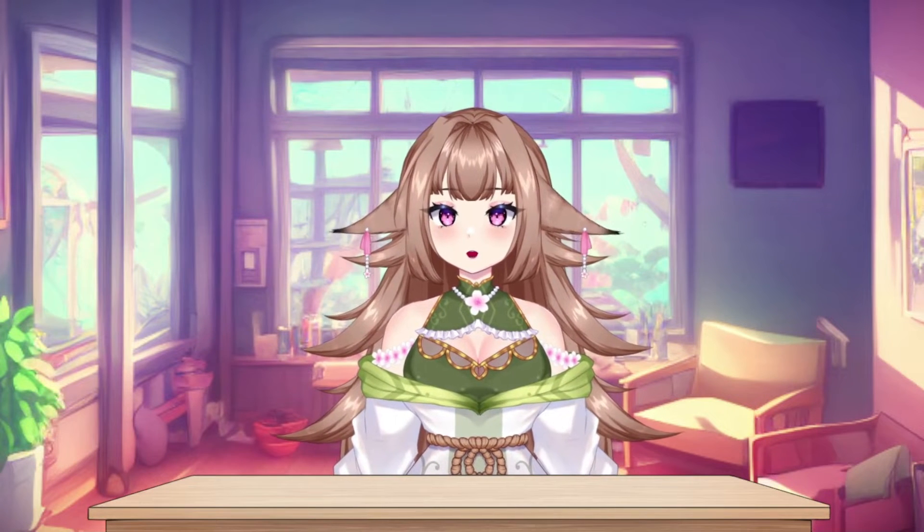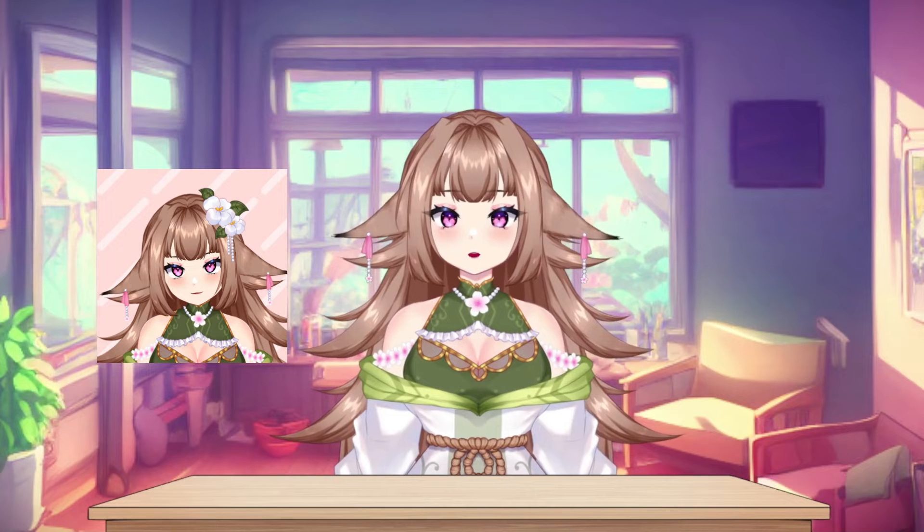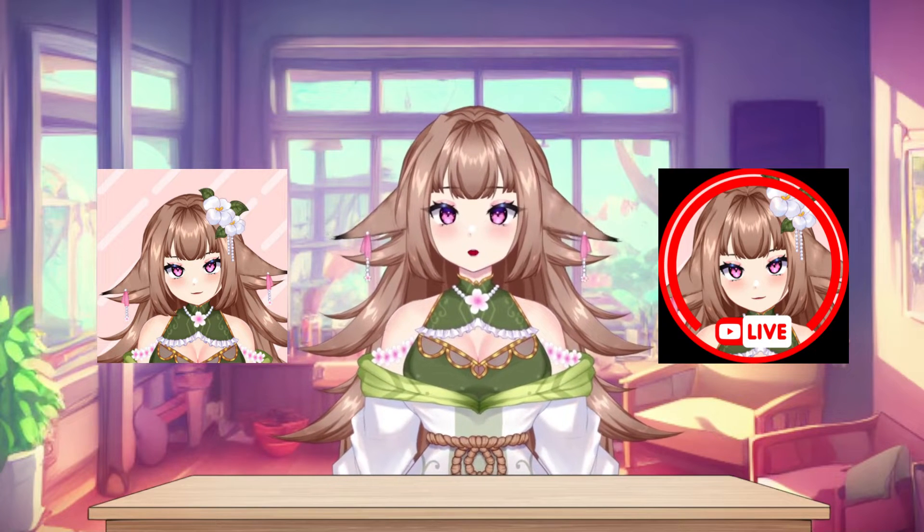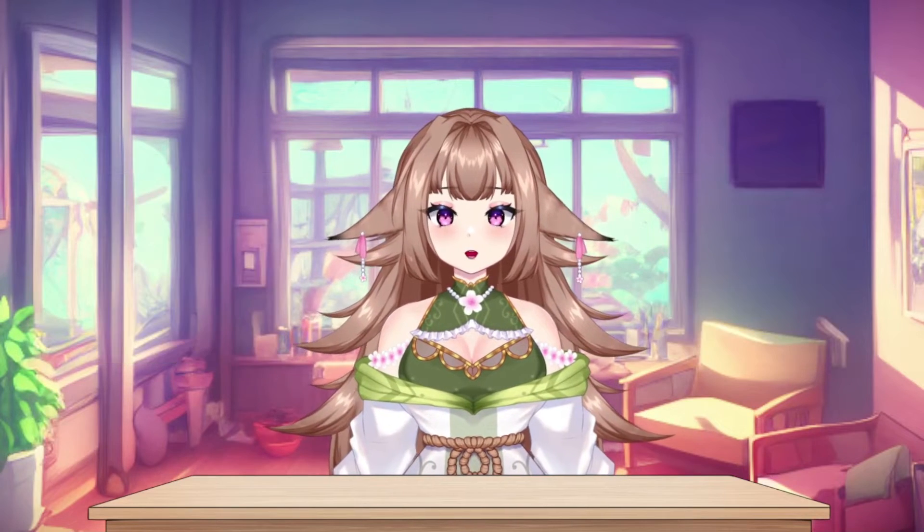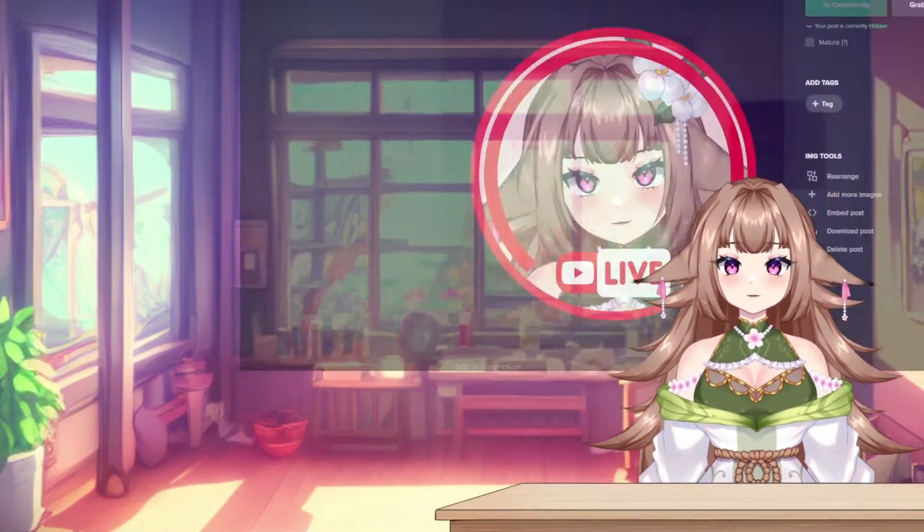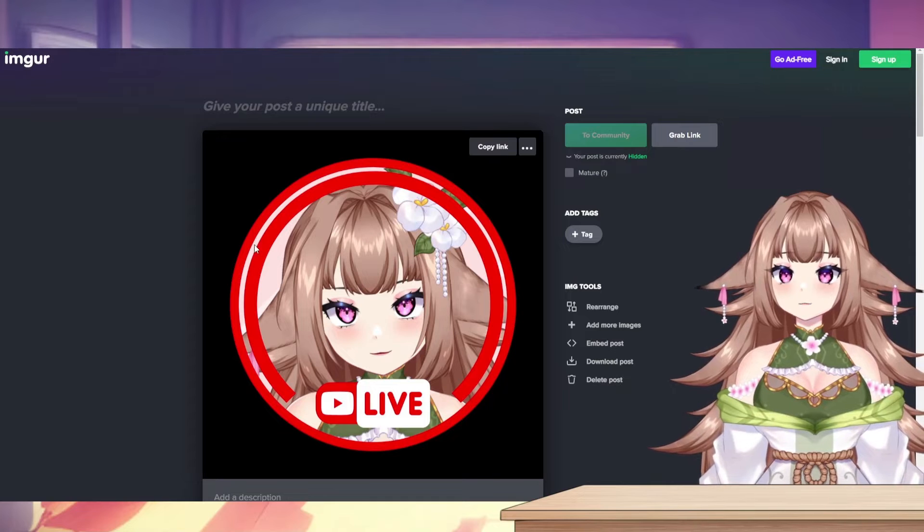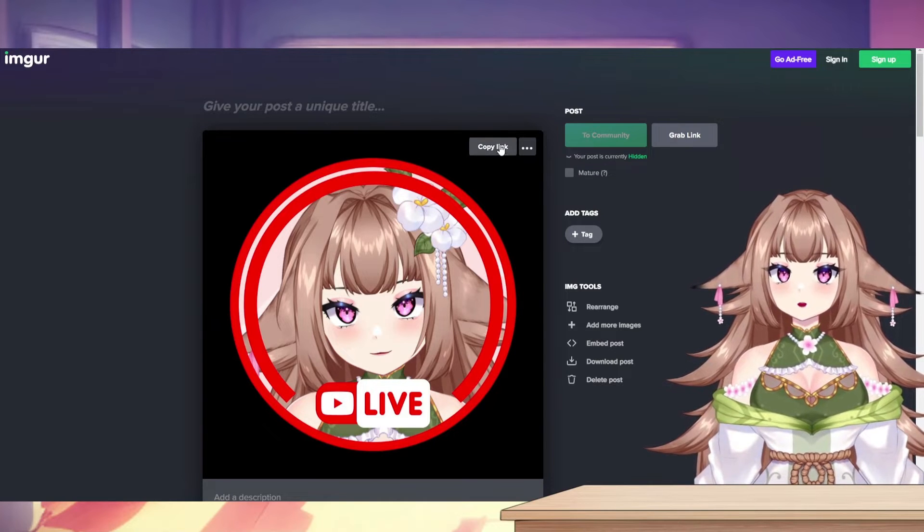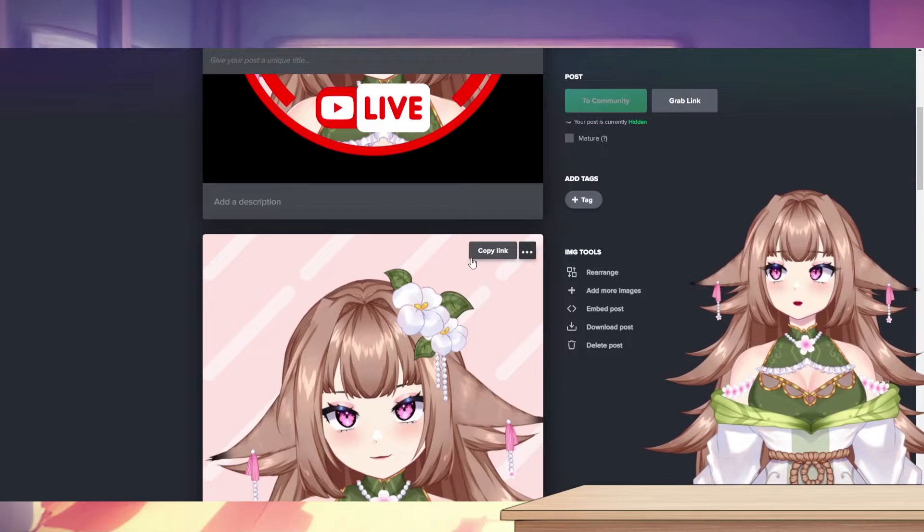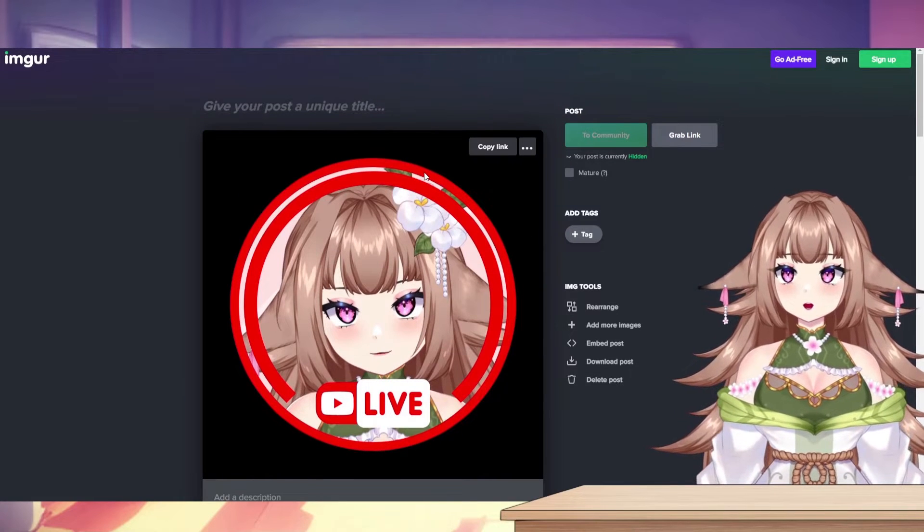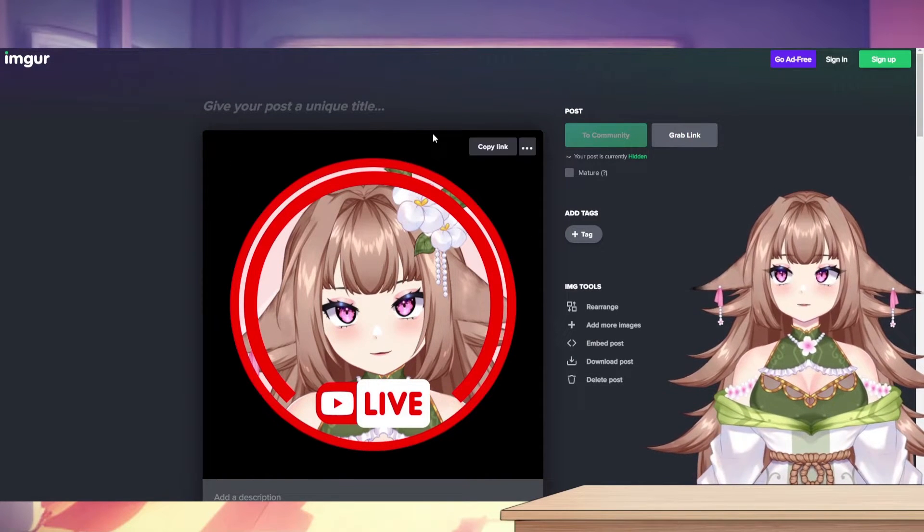The first things that you're going to need are a profile picture that you want to use when you're not live and a profile picture that you want to use when you switch to going live. Once you have those, we're going to go over to Imgur and upload your pictures here. Later on, we're going to copy these links for your live and not live profile picture. So keep this tab handy.